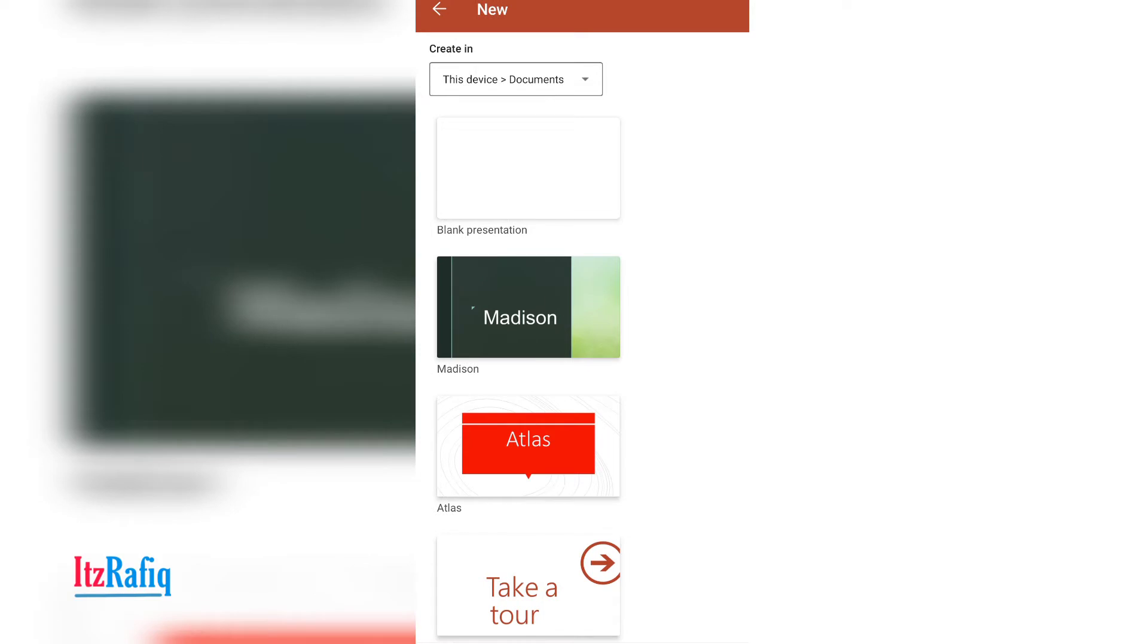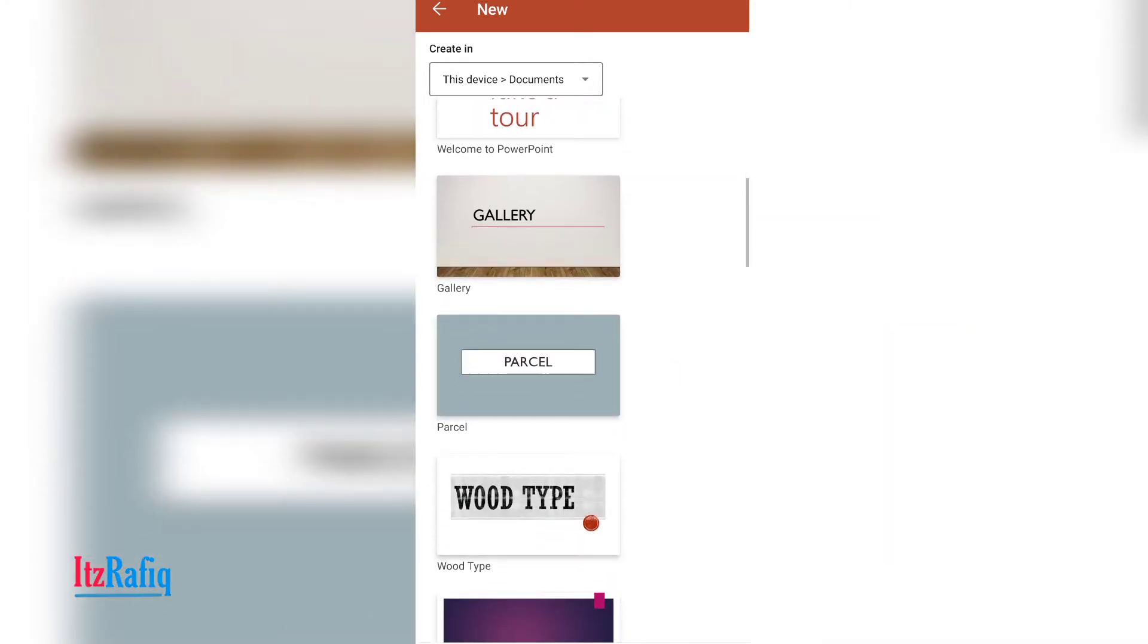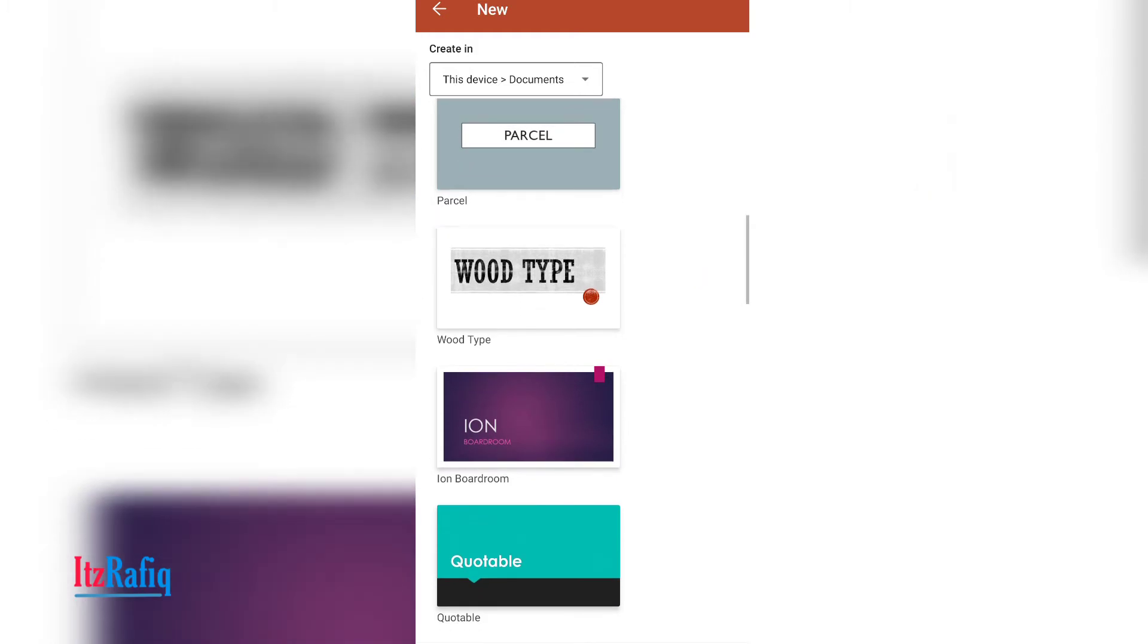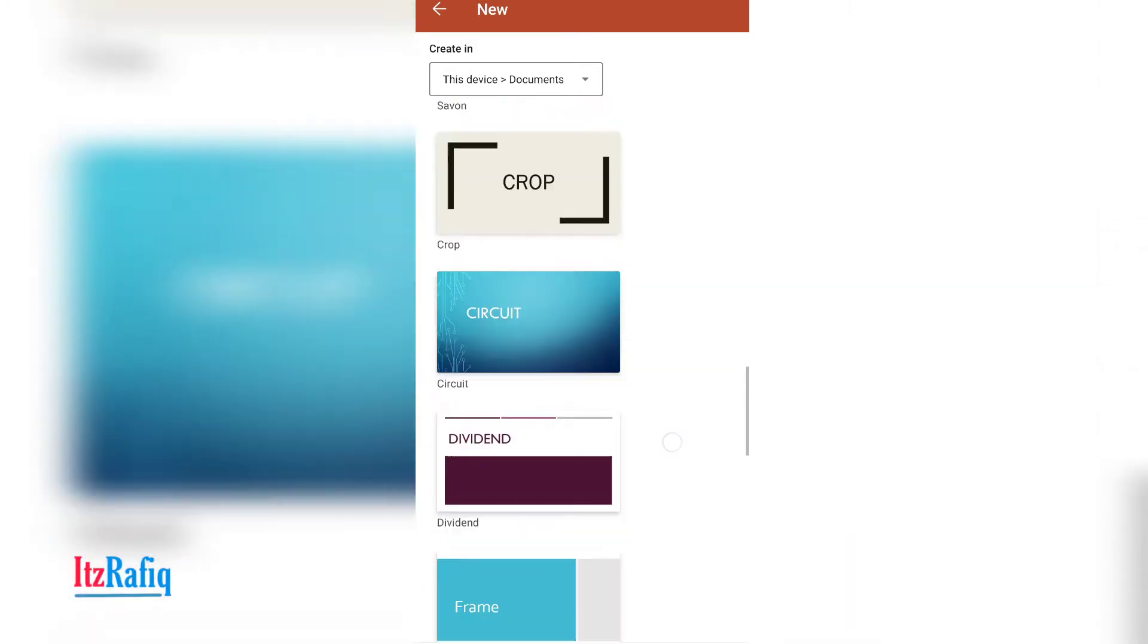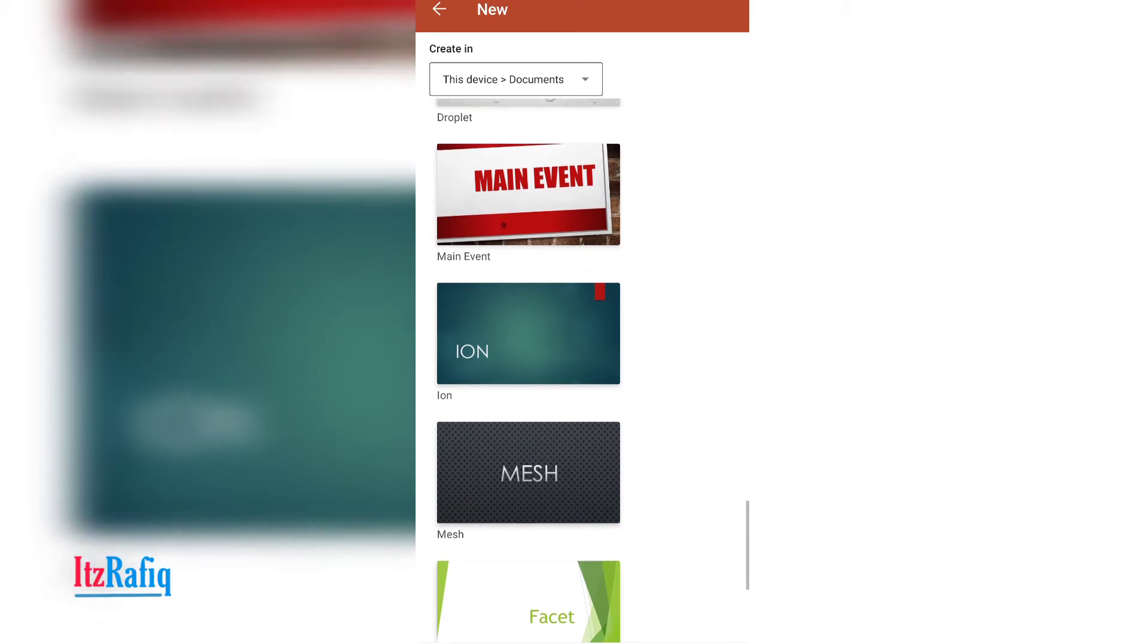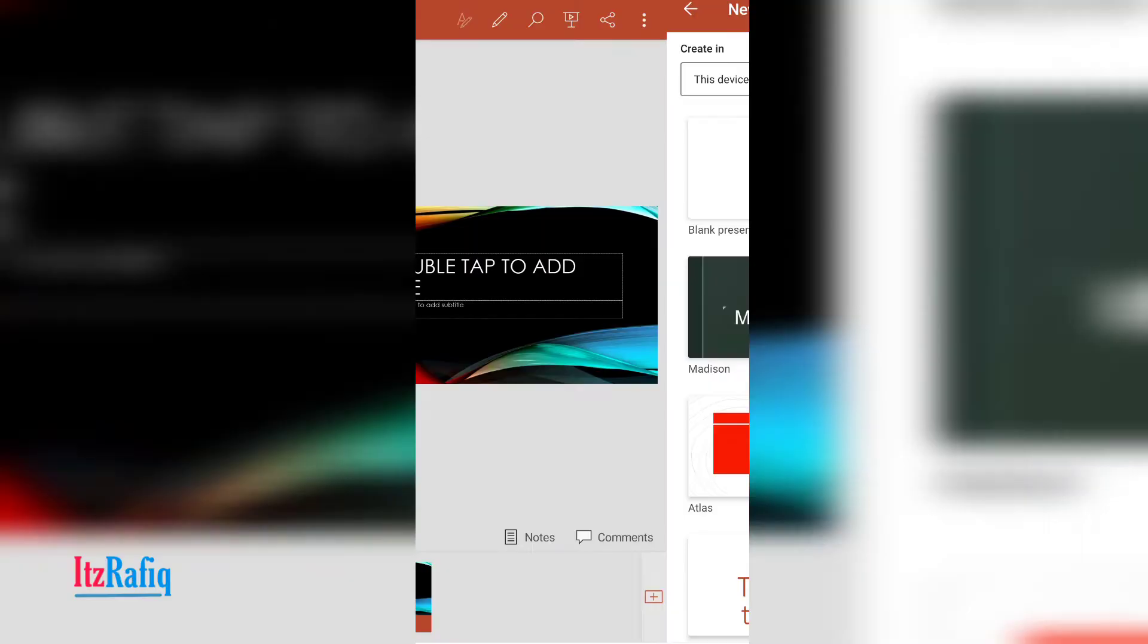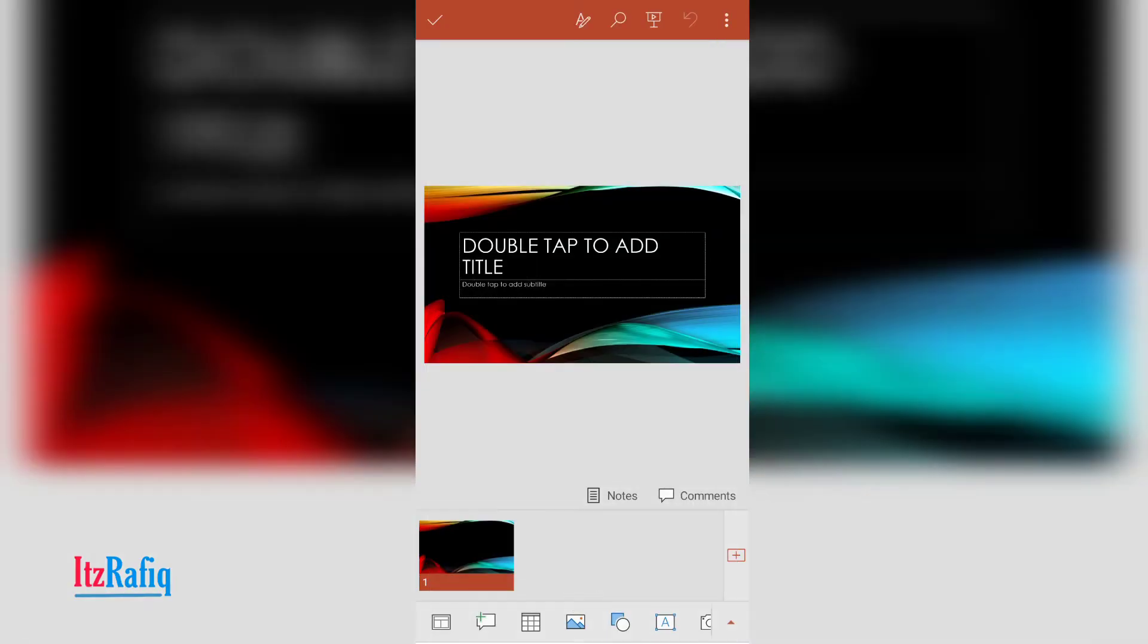If you want to create your own design, touch on blank presentation. And if you want to use already predefined templates, then you can select anyone from here. So many beautiful templates are there. Suppose I choose this one. You can sign in to Microsoft Office or just press back button if you don't want to sign in now.